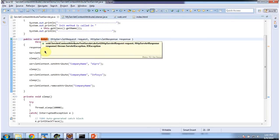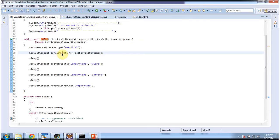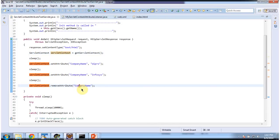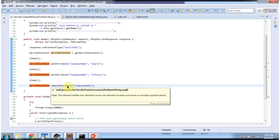In the doGet method, what I am doing is I am getting the ServletContext. And in the ServletContext scope, I am setting the attribute CompanyName as Wipro. After a certain sleep time, I am replacing the CompanyName as Infosys in the ServletContext. And after a certain time period, I am removing the attribute CompanyName. And whenever this attribute is added, replaced, or removed, the listener will be notified.